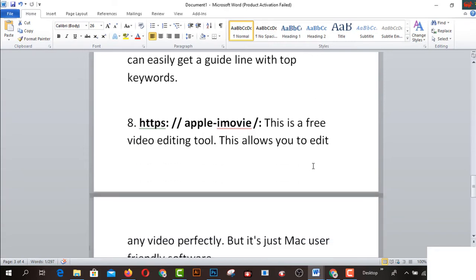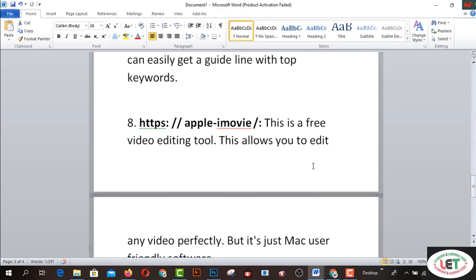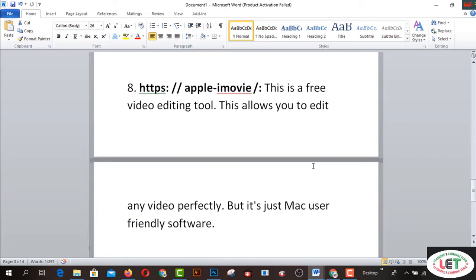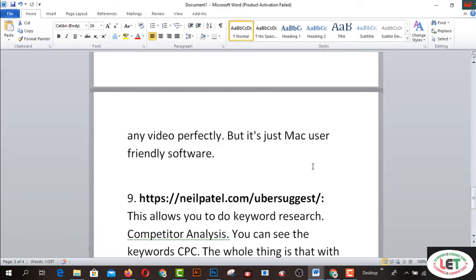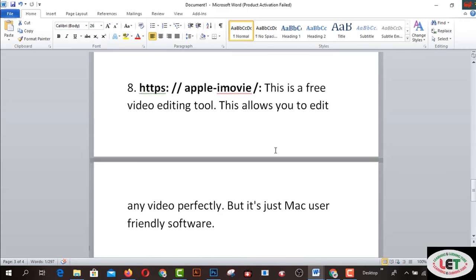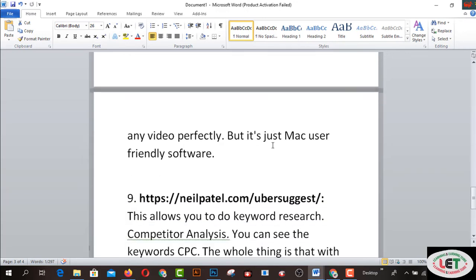Number eight is Apple iMovie — a free video editing tool. This allows you to edit any video perfectly, but you just need to make user-friendly content. For people who are using Mac, I strongly recommend you use this tool.